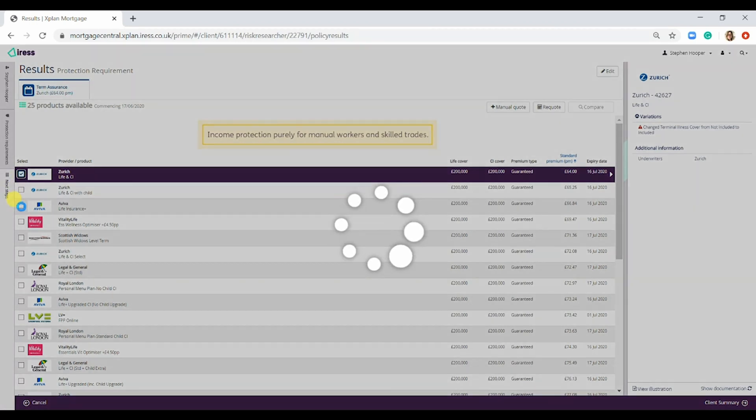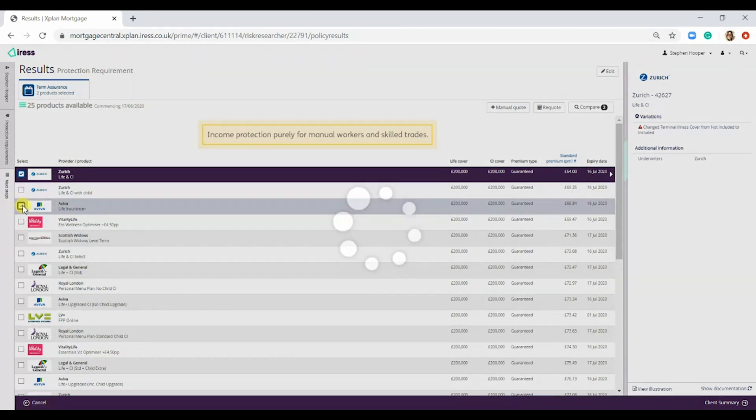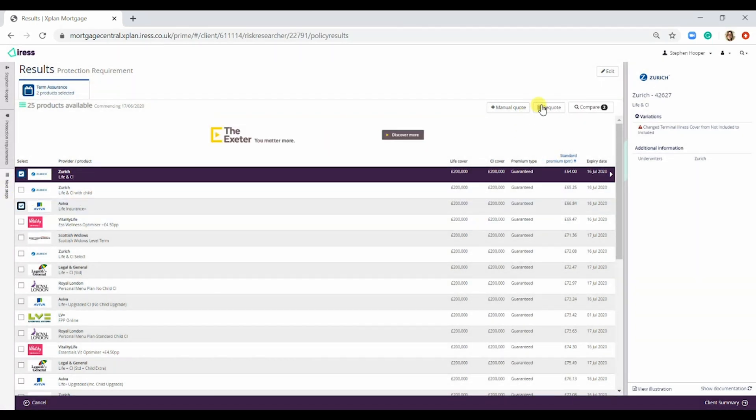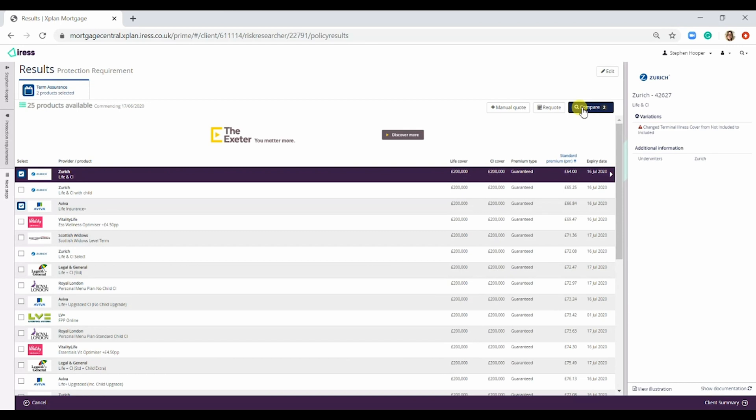You can compare up to five products by simply selecting them within the tick box and then selecting Compare.